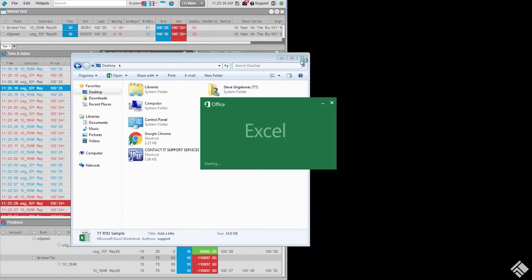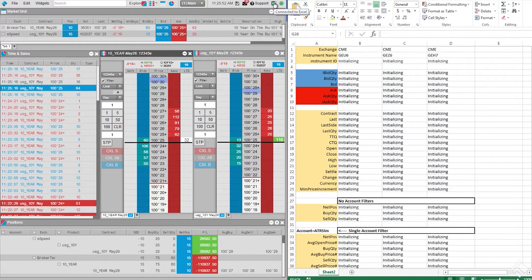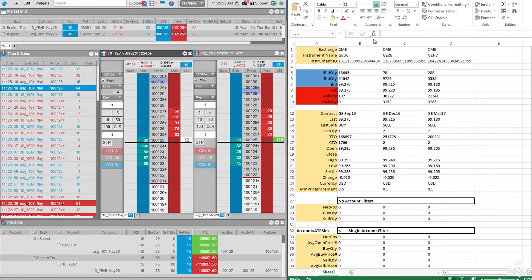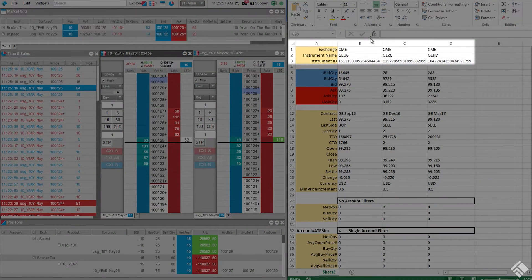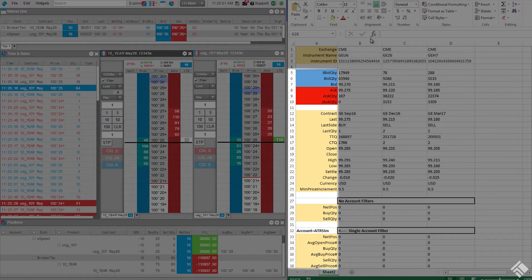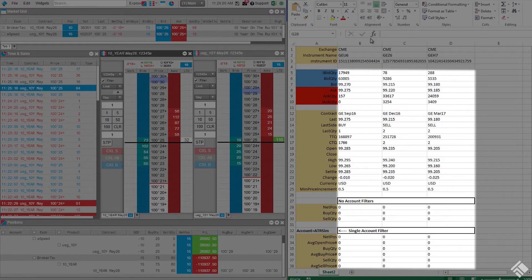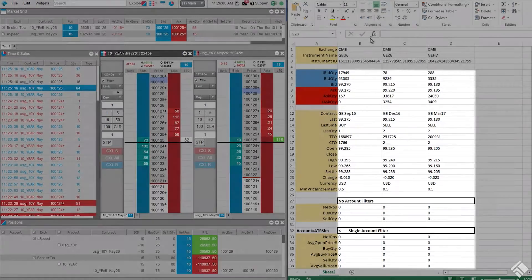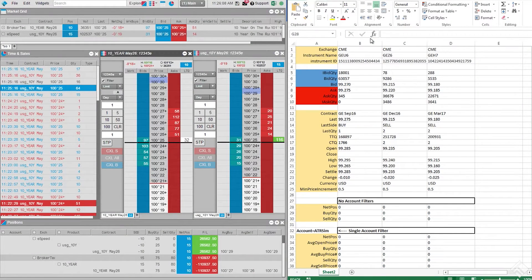We'll begin with our sample spreadsheet. As you can see, the example formulas in Excel, referencing the user-defined exchange and instrument name in the top two rows, are using the available RTD fields listed in column A to request data from the TT RTD formula engine through the Excel add-in. The data is then displayed in our spreadsheet.